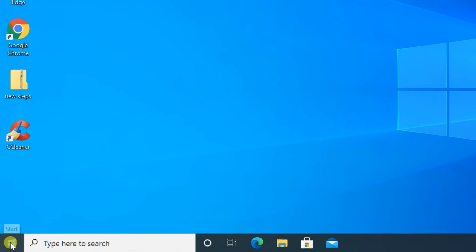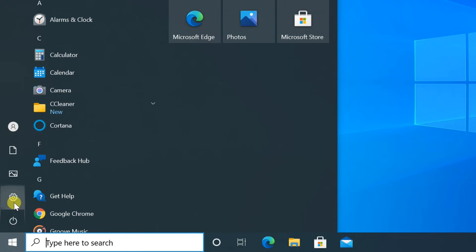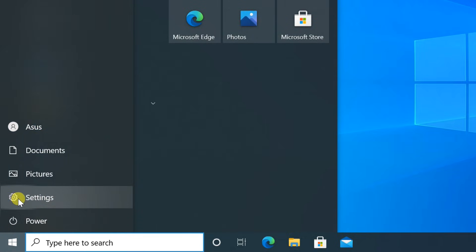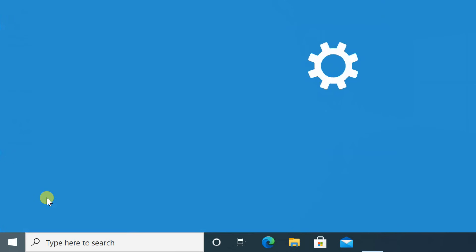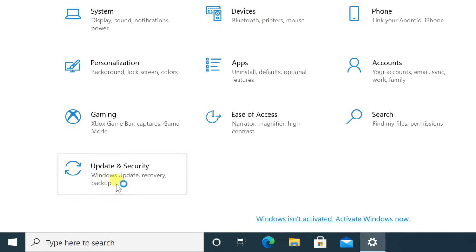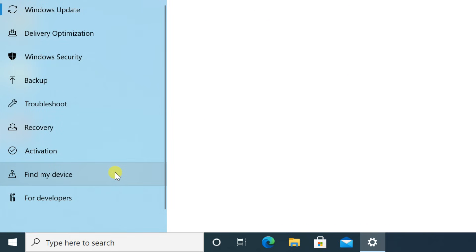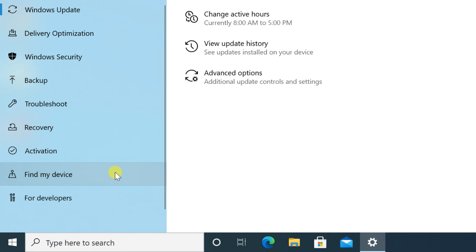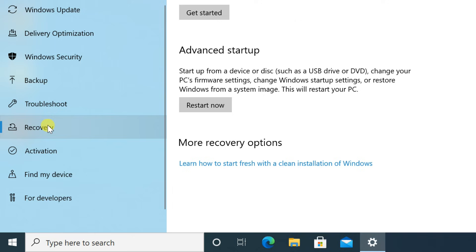Open Settings. Select Update and Security. Then select Recovery in the left pane. In the right pane, click on Restart Now button in the Advanced Startup section.